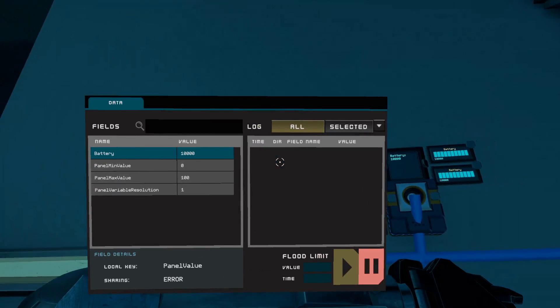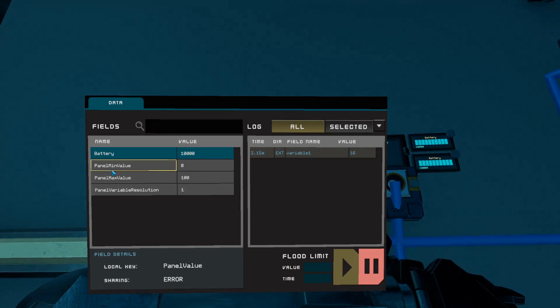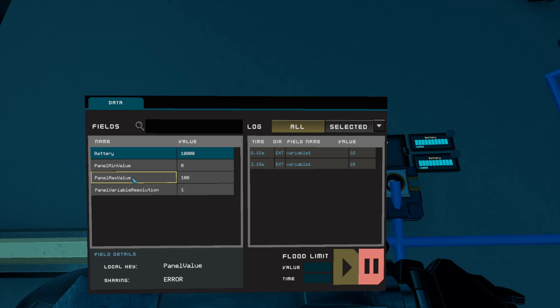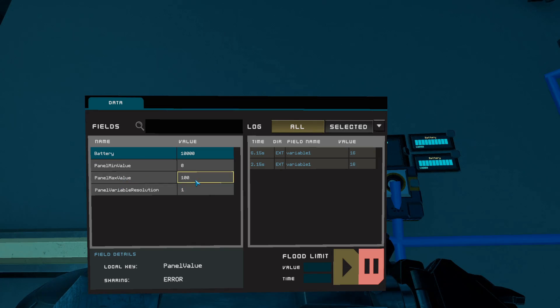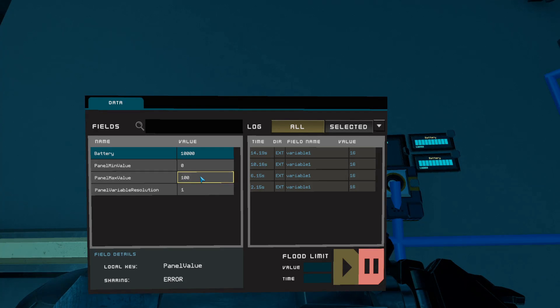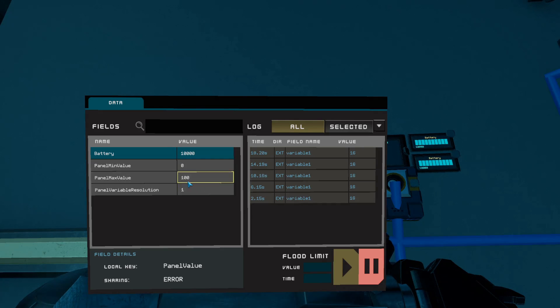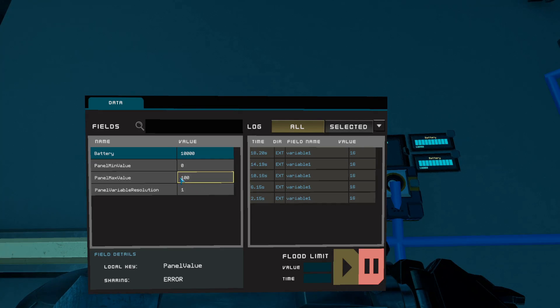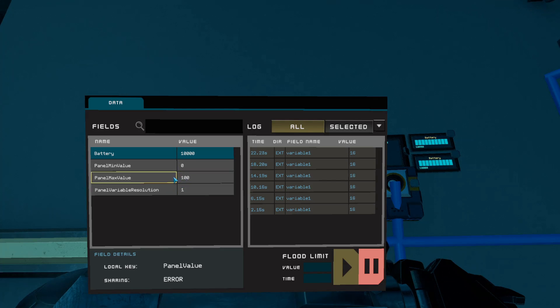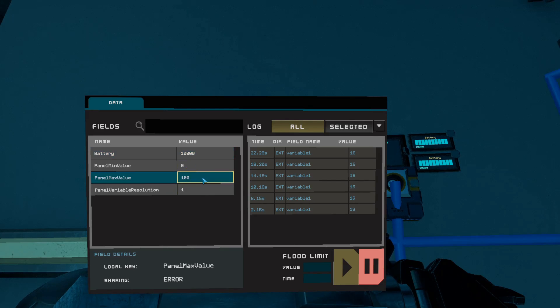And then you have these two things. These are also very important: panel min value and panel max value. So right now this would only display up to one hundred battery value. So any value, the nine thousand nine hundred that is above one hundred won't get shown. This progress bar will only update once it hits one hundred.